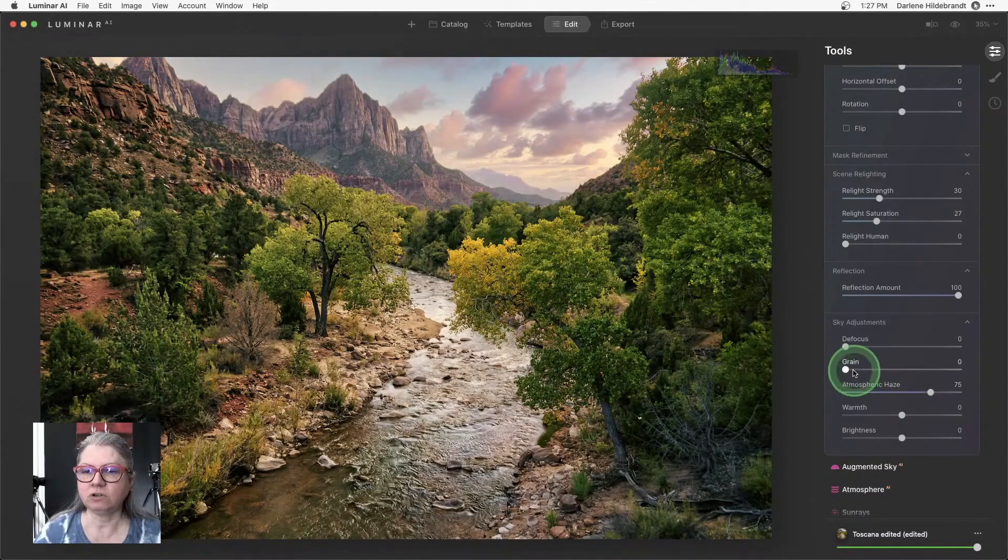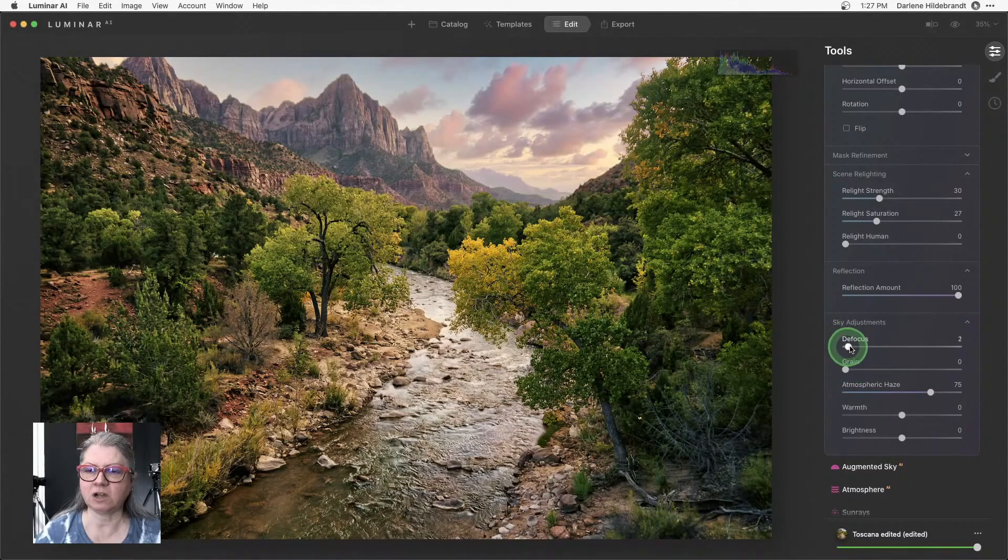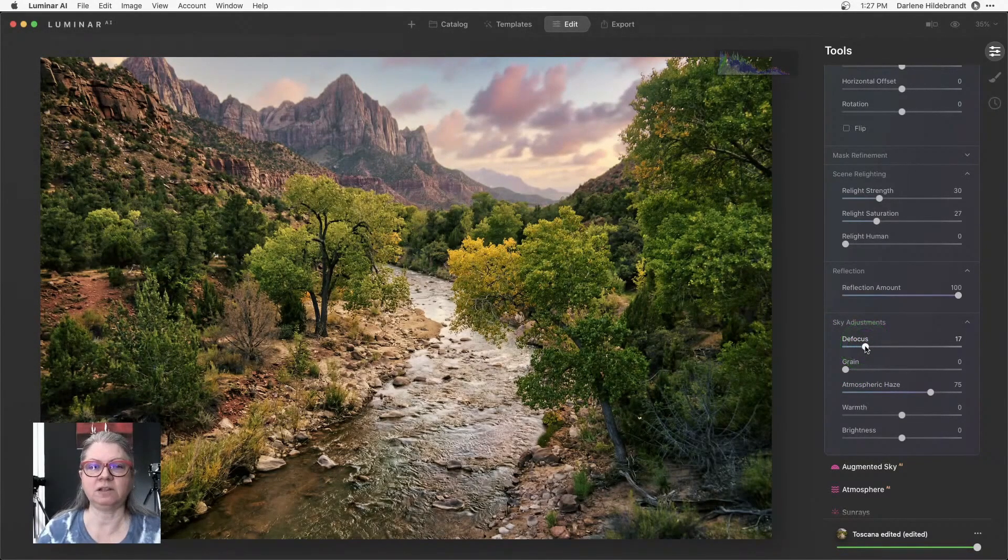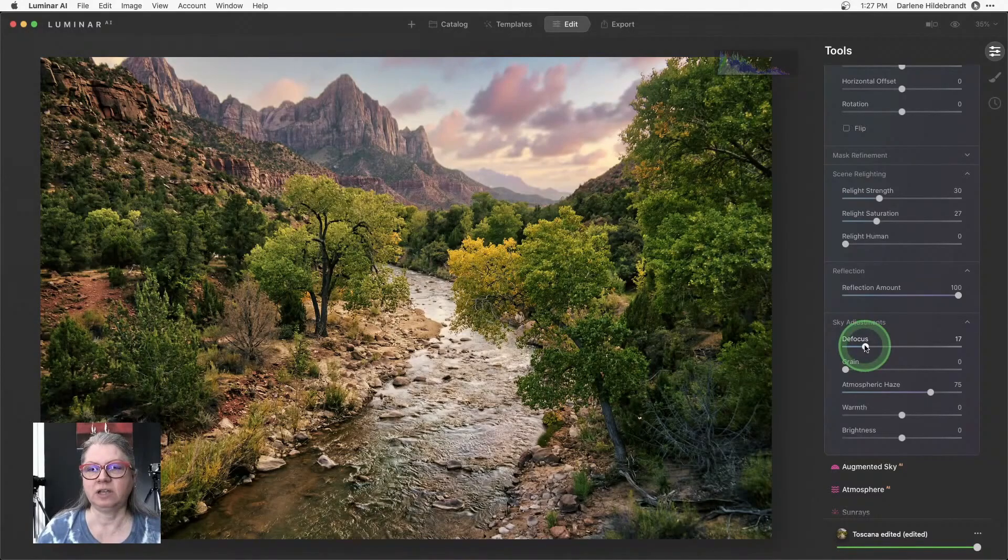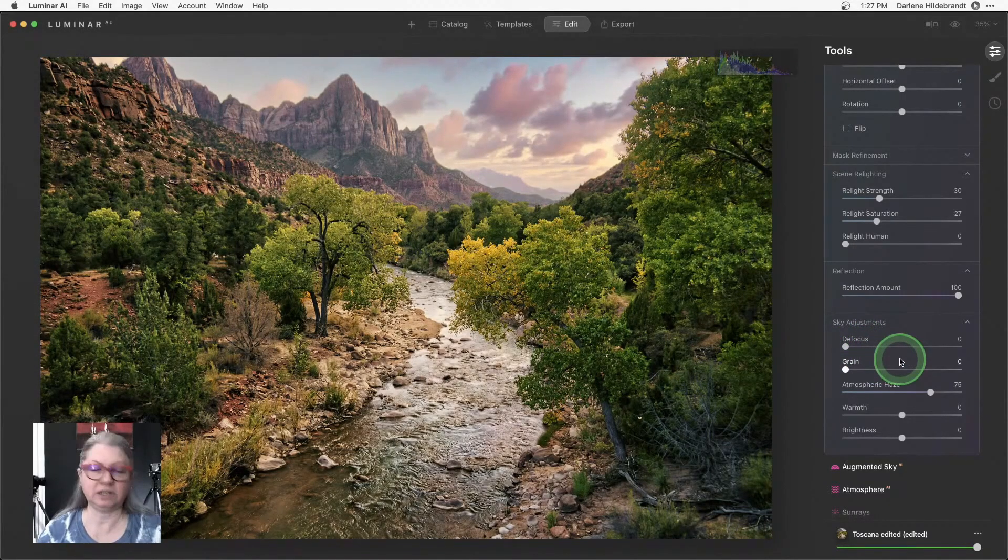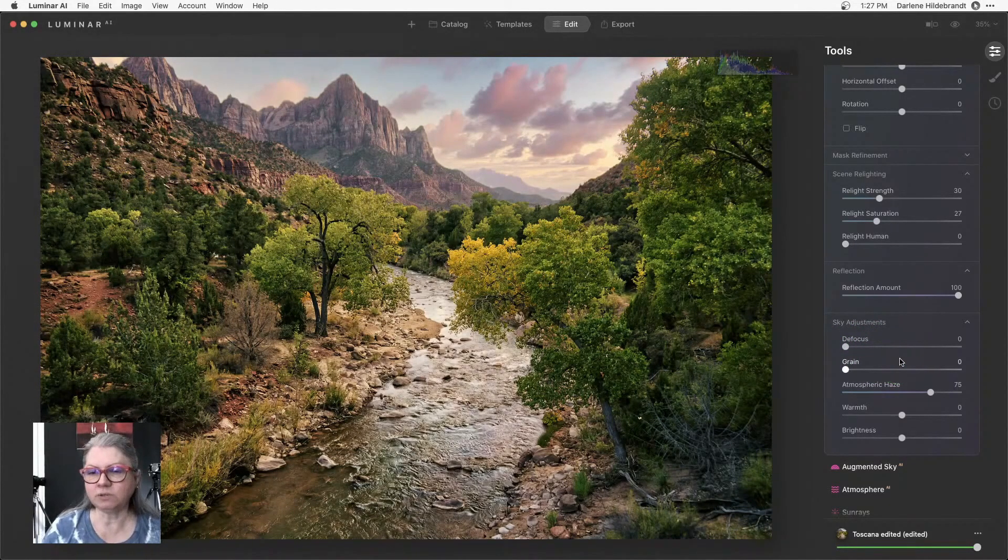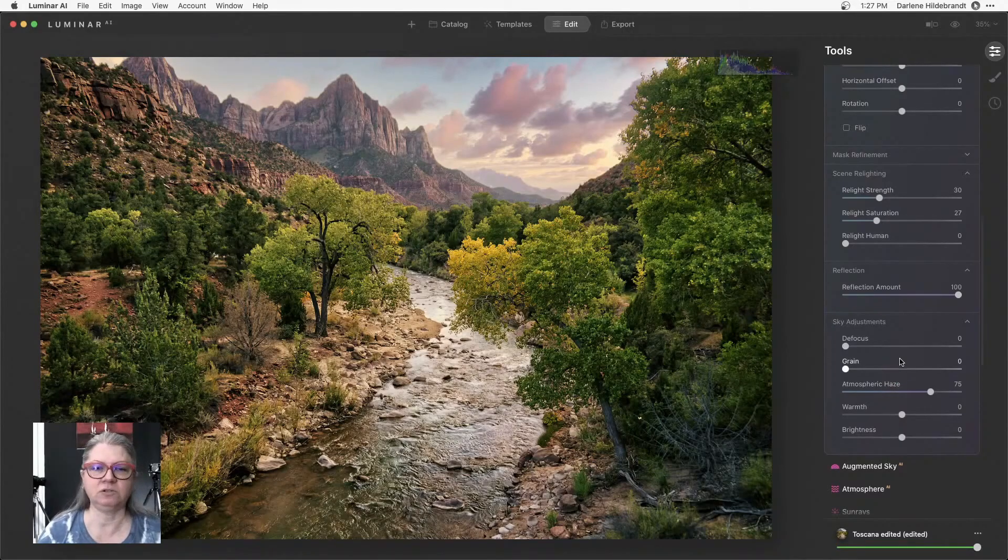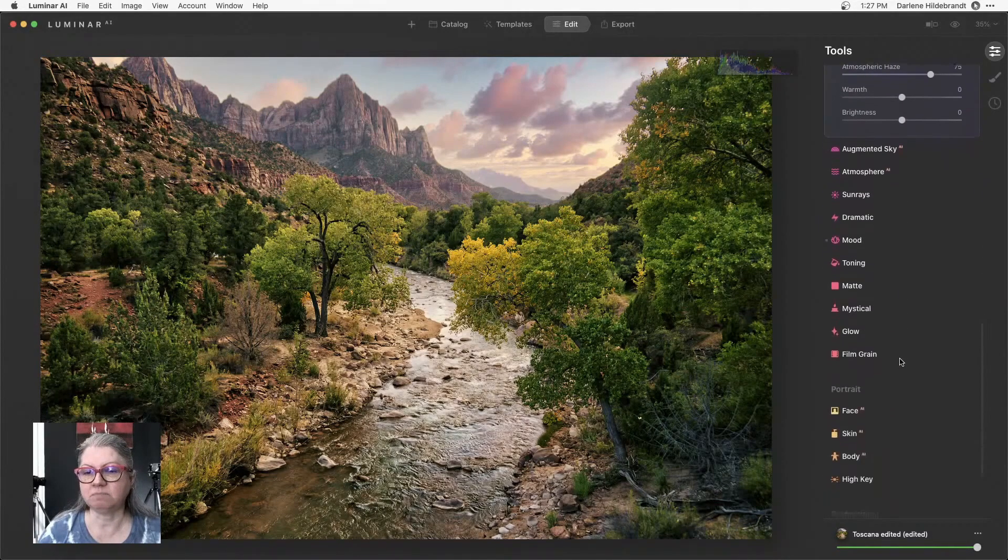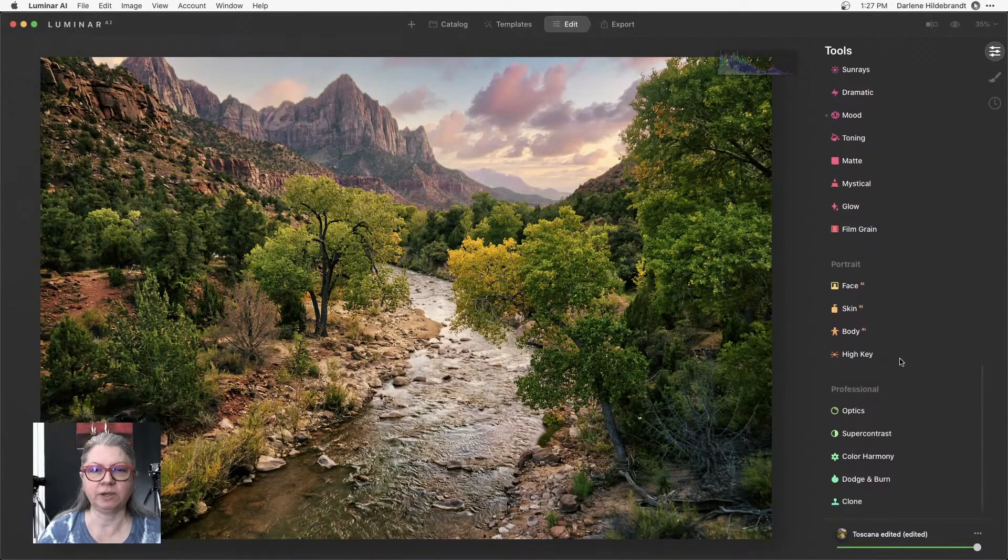You can also do things like add green to your sky or defocus it so that if your background is out of focus and you put a sky in that's in focus, it's not going to match. So it's always going back to making sure that things match and make sense.